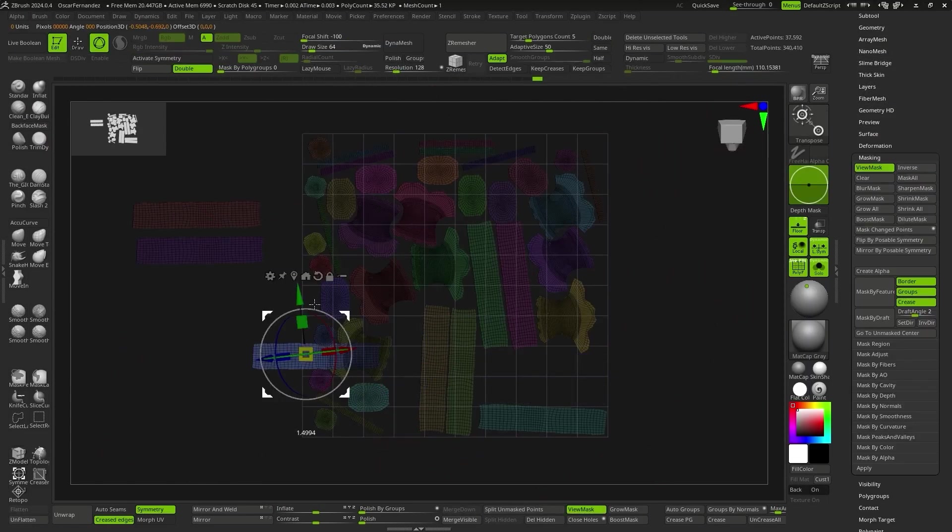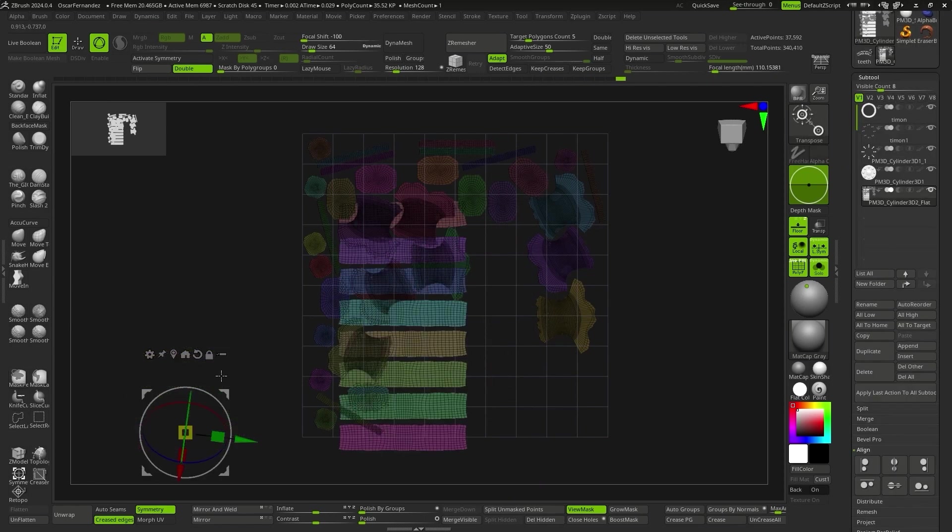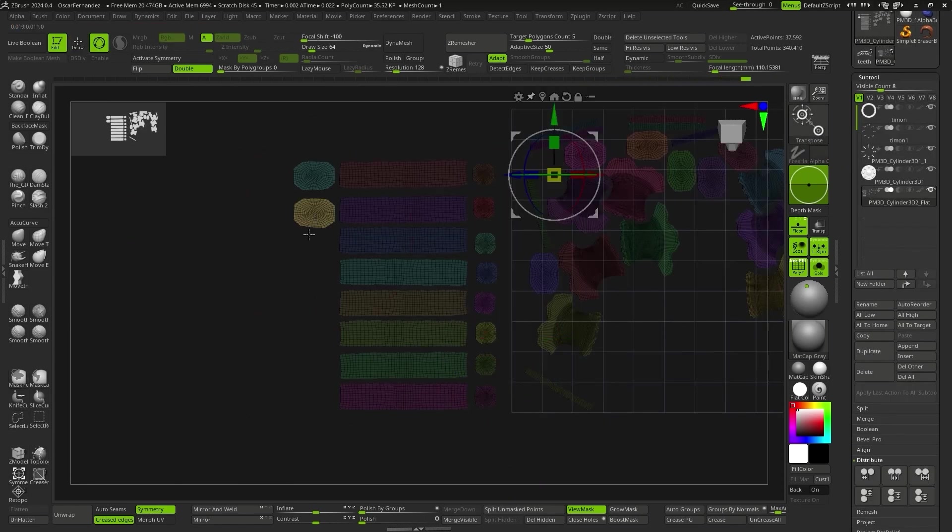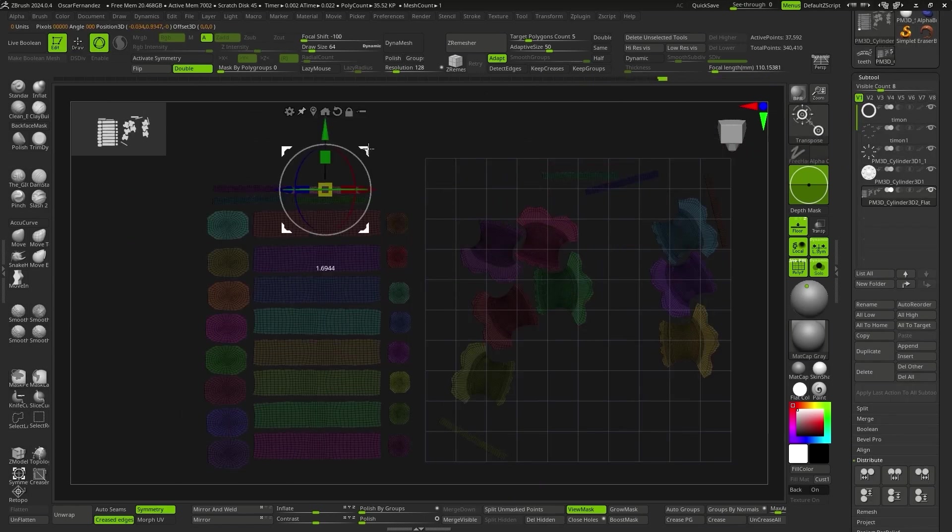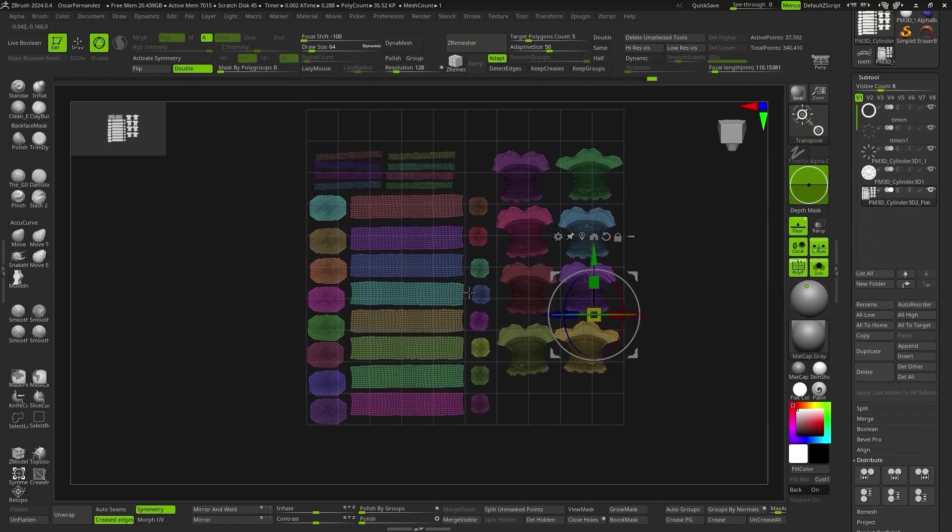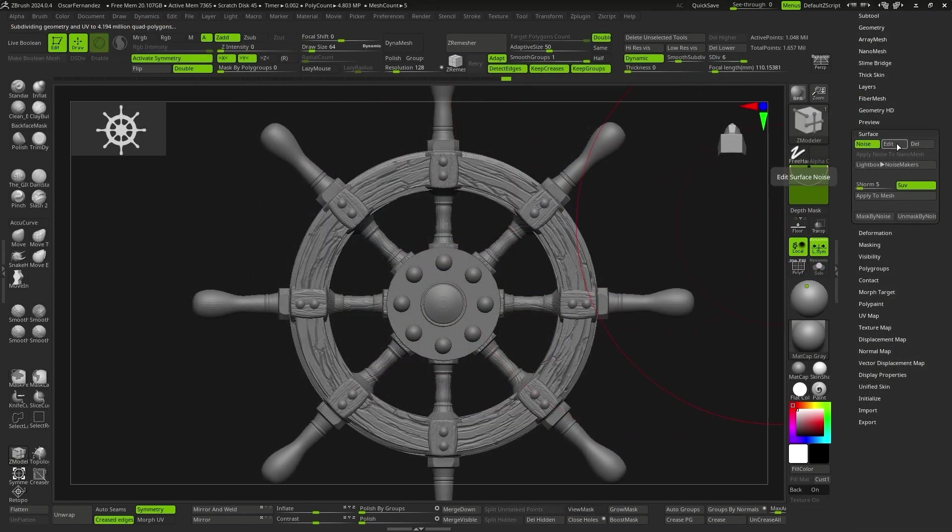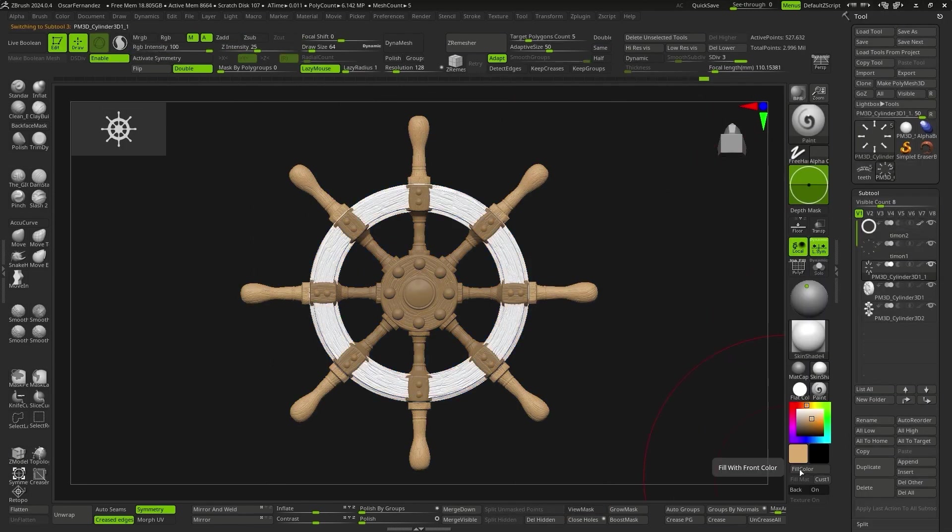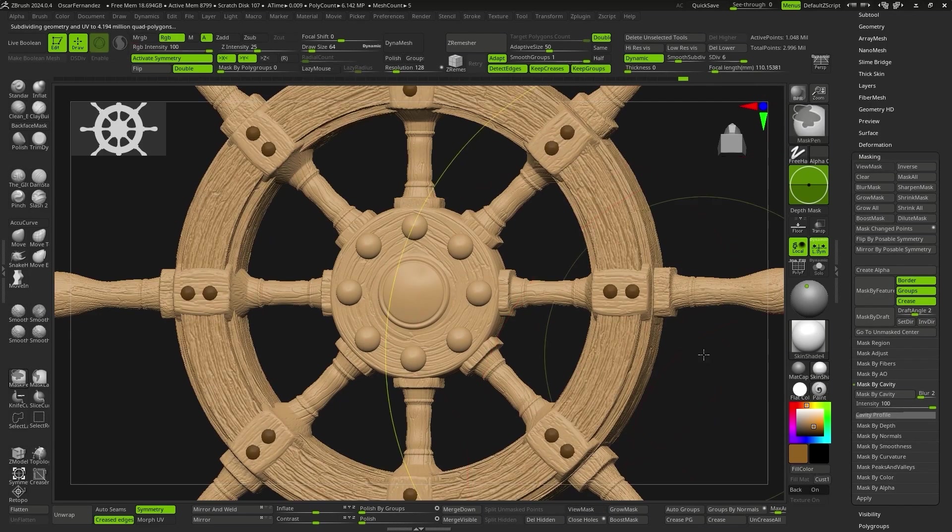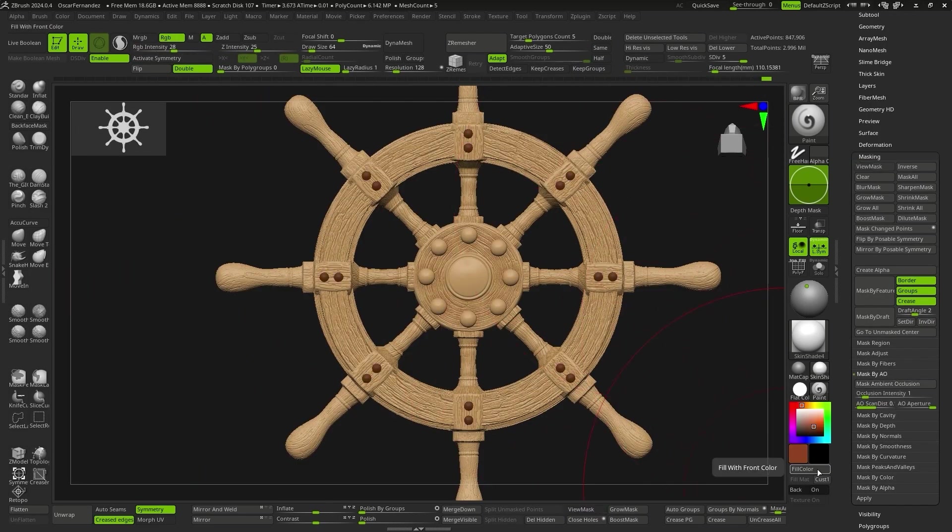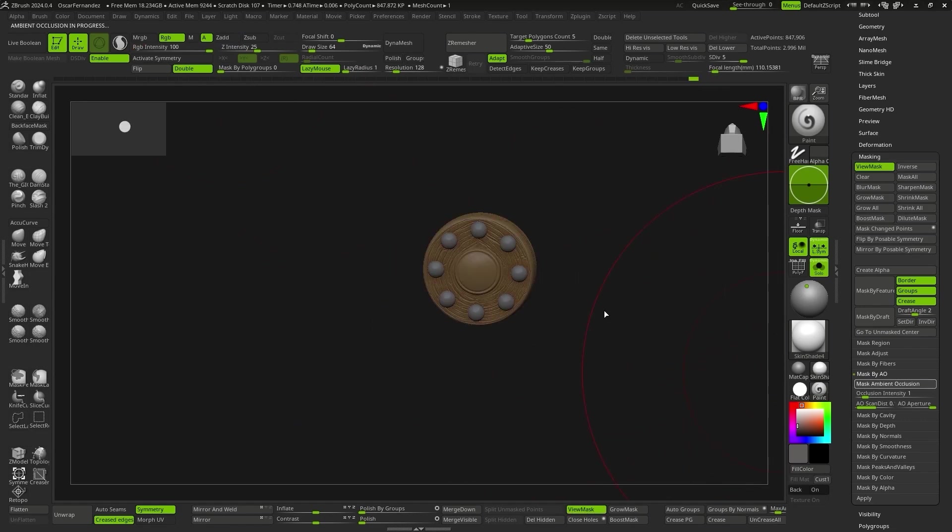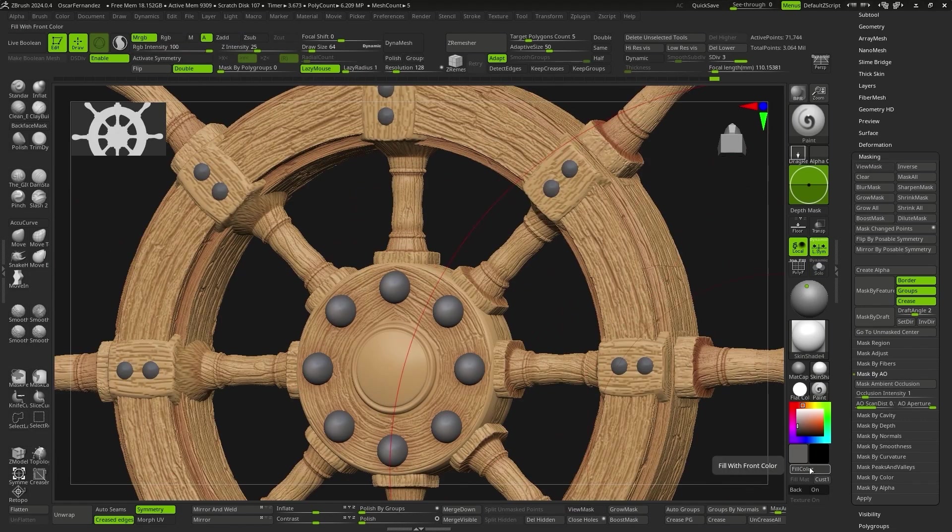Once we have the basic shape, we'll unwrap the UVs to be able to subdivide and have enough resolution to apply a woodgrain noise. Since the alpha I'm going to use has a horizontal direction, I'll place the UV islands in that direction so that the woodgrain is well-oriented. Once we have everything done at the sculpture level, we move on to applying the polypaint in the same way we painted the body, using base color, highlights, and shadows, and using cavity and ambient occlusion masks.